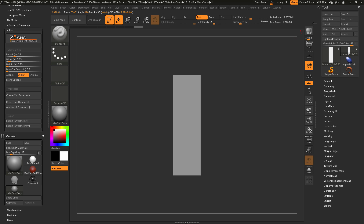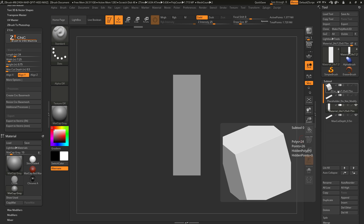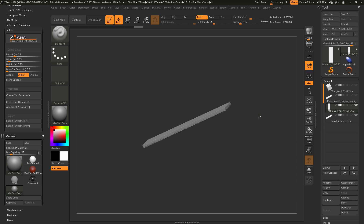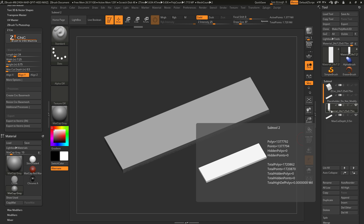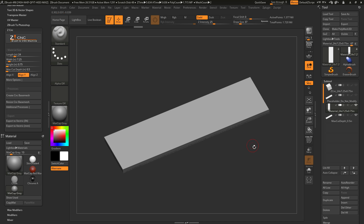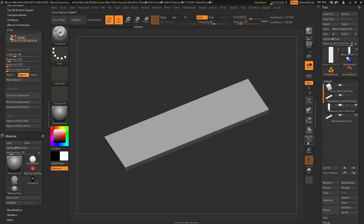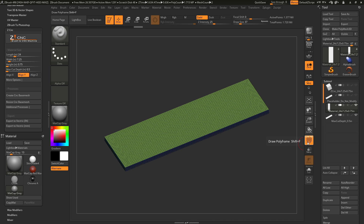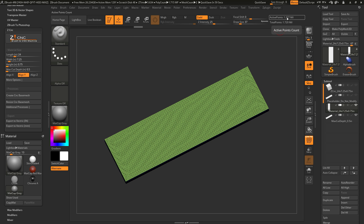After the base mesh is created, navigate to the Tool Palette and open up the Subtool panel. You'll see four separate subtools have been created. The first subtool selected is the Material Subtool — this is the tool you'll be sculpting on for generating your meshes with the ZCNC plugin. If you activate polyframes, you can see that the mesh is already tessellated and divided up to around 1.3 million polys.